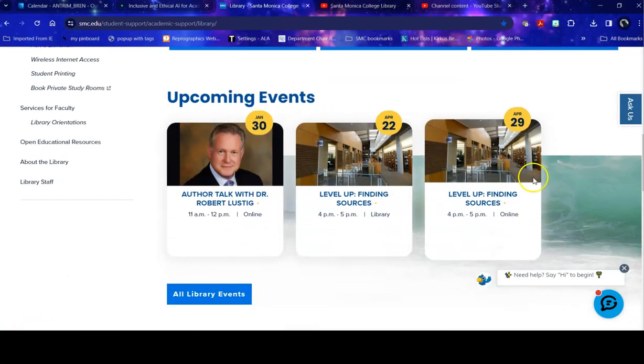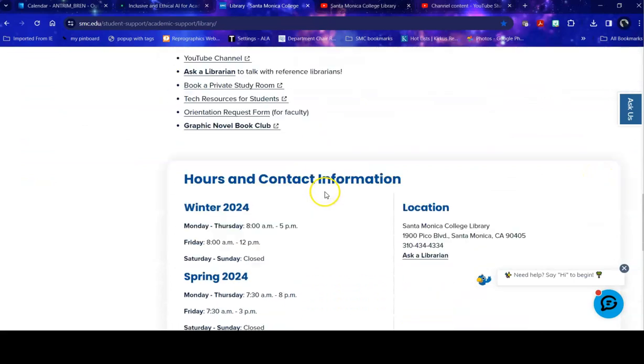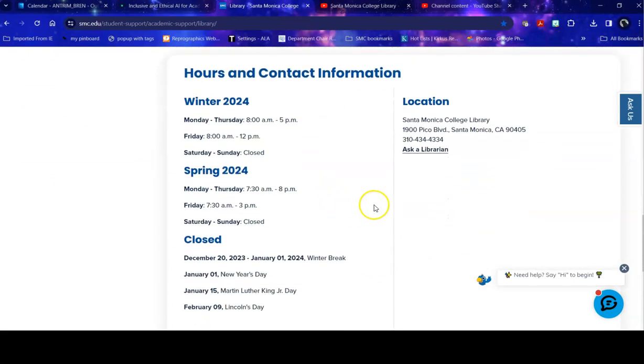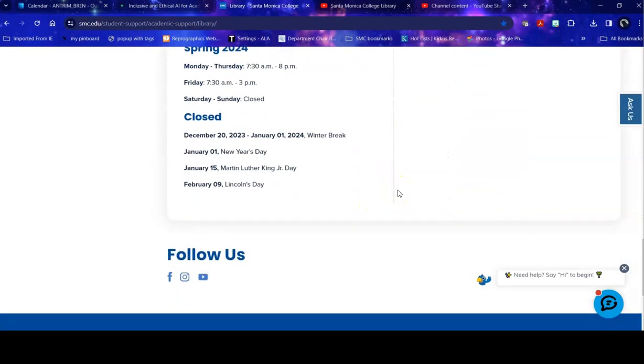Upcoming events are listed here. Some resources including how to link to our YouTube channel are here. Contact information and the hours that we're open are listed here. And our social media links are at the bottom.